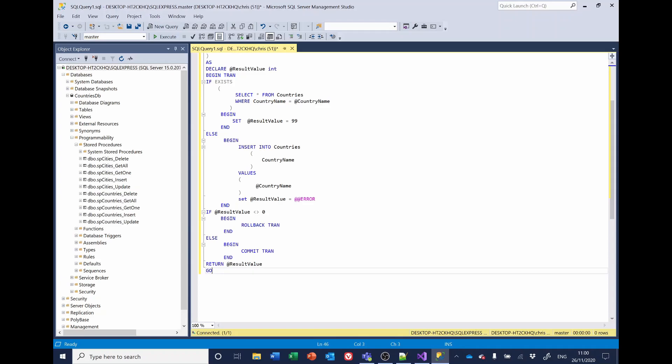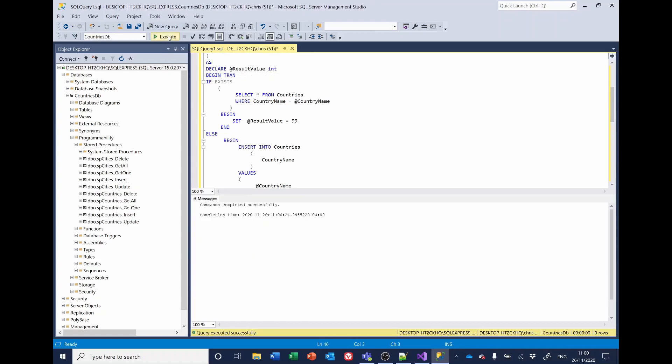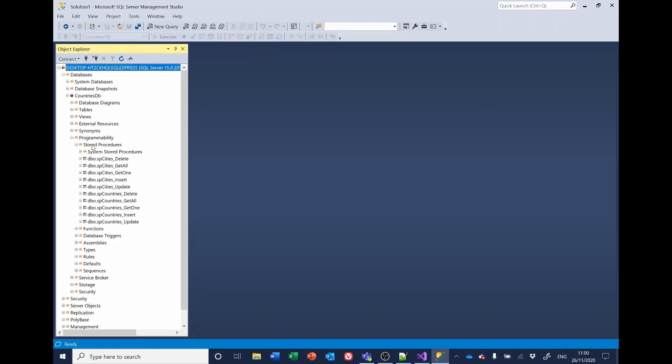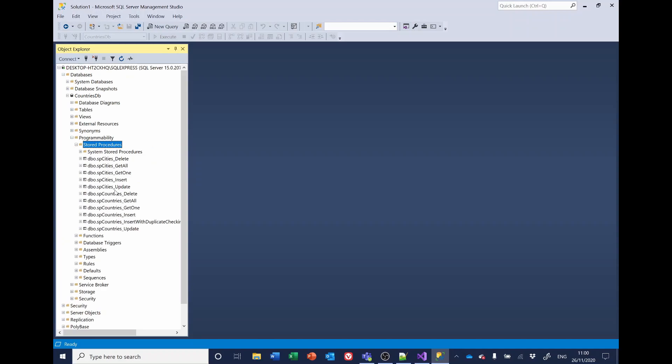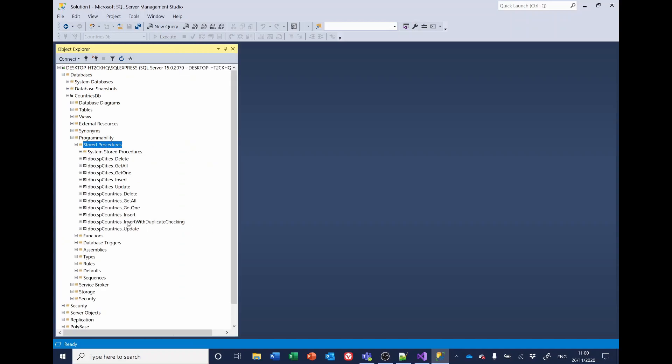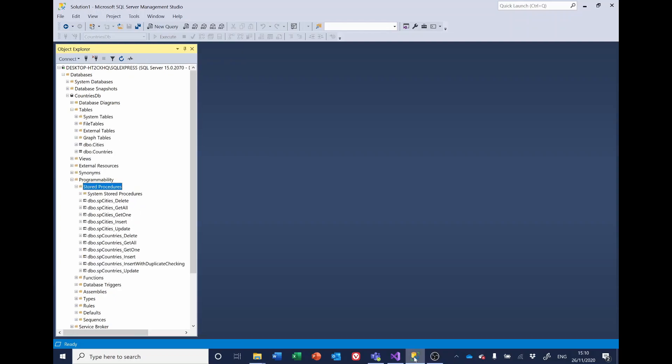So then down here, it says if the result is not equal to zero, it will roll back the transaction. Otherwise, it will commit the transaction and then return the result value back to the C sharp code. So I will now run that. I'll refresh this and you'll see here that we've got a new stored procedure insert with duplicate checking.